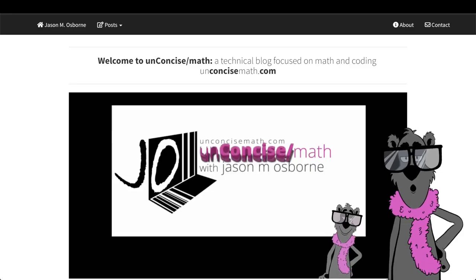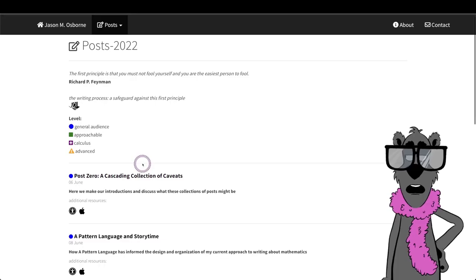He's talking about unconcisemath.com blog, that's where you are now and you can navigate after the logo's gone. There you go, get that guy out of the way, now we can just keep going.